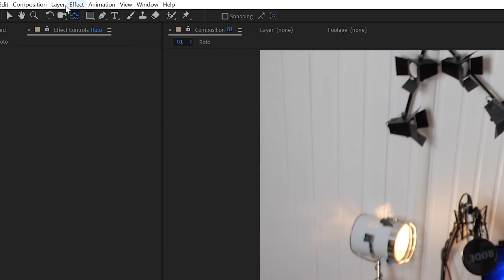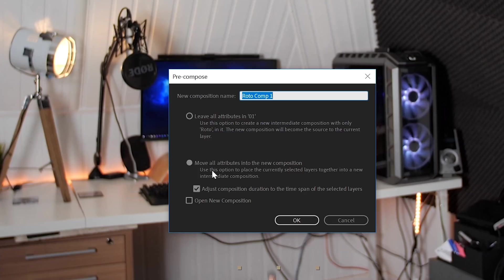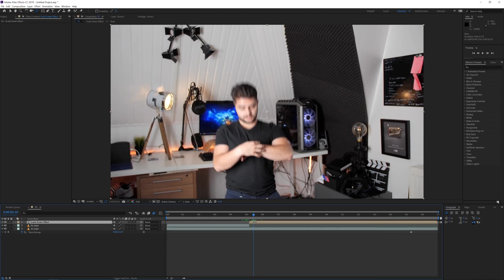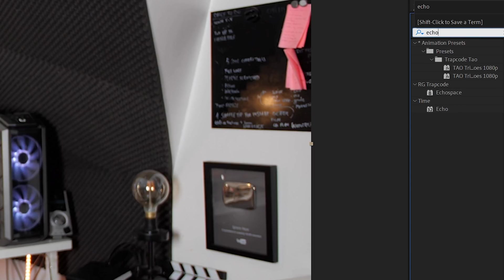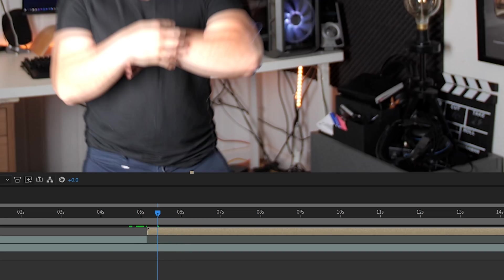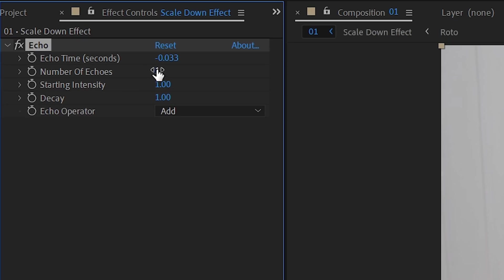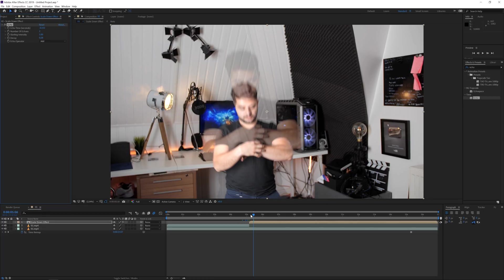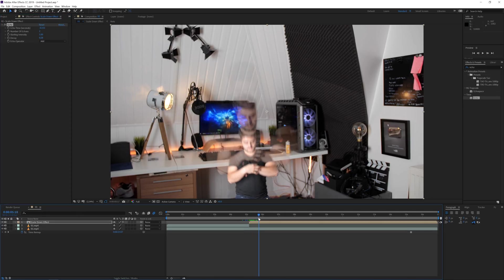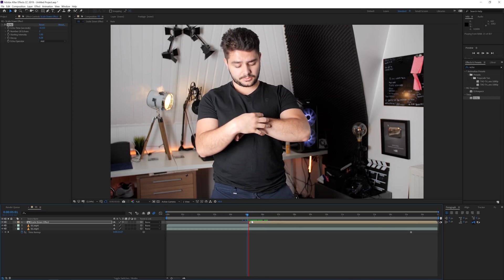Then I'm going for layer again, precompose it one more time, and I'm going to move all the attributes again. Scale down effect. And click OK. So now that we have this, what we want to do is go for the effect echo. So we can search that right here under time echo. We can apply that to our layer and we can just simply increase the number here, also increase the decay, or decrease it actually. So we have something like that. And also offset the time a little bit. And now we get something like that going on. And basically we're already at the end of our effect.